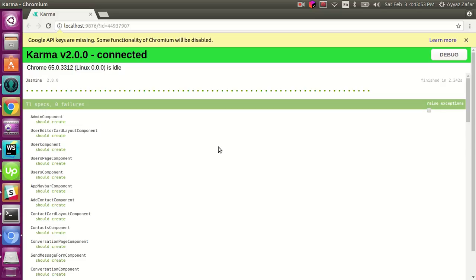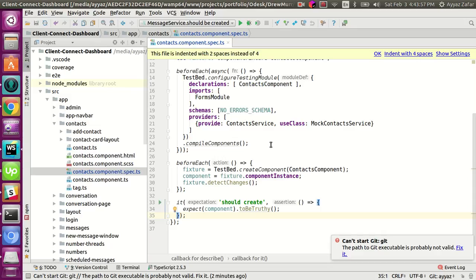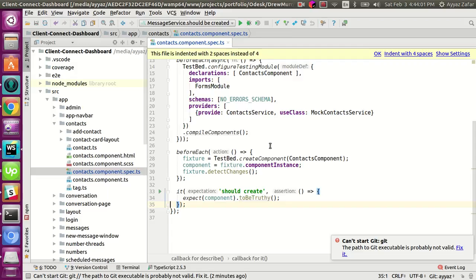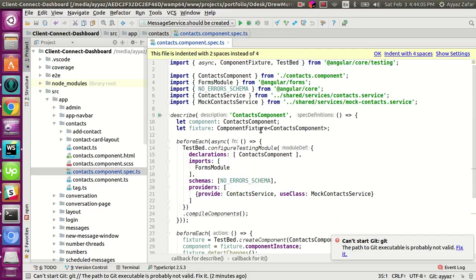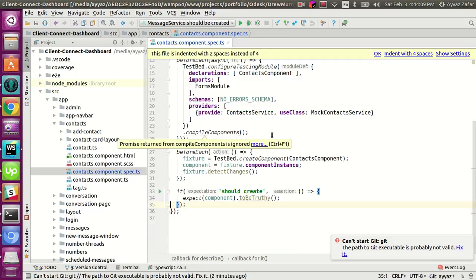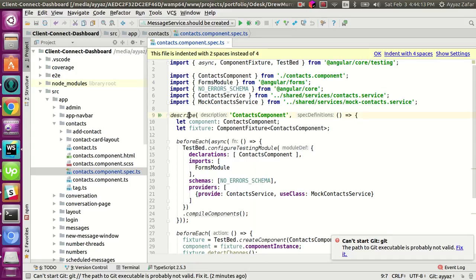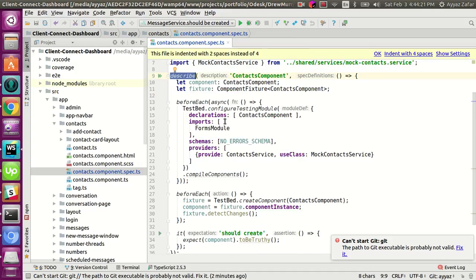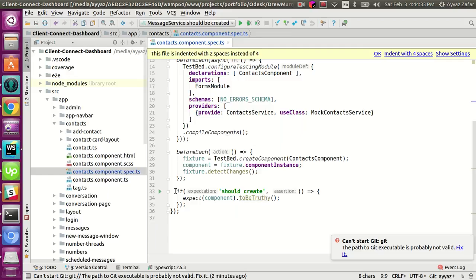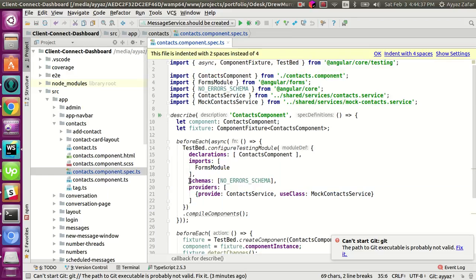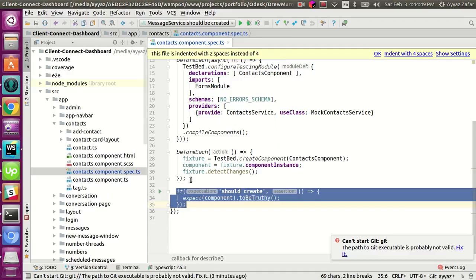Now I will quickly show you some basic things about the spec file basic code. Each spec file would have at least one `describe` function, and each describe function may have one or more specifications. Each spec is created using the `it` function. Angular CLI uses the Jasmine framework for unit testing. Jasmine framework is very user-friendly in writing terms because it is very easy to read in your code and in the output as well.